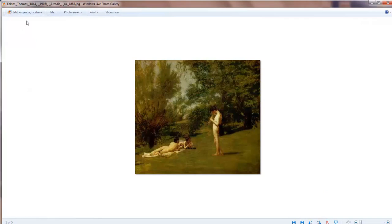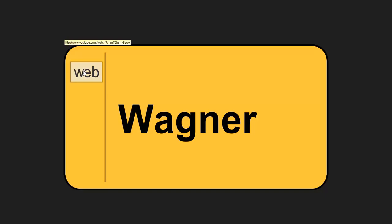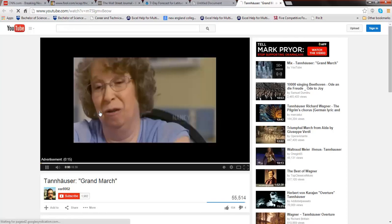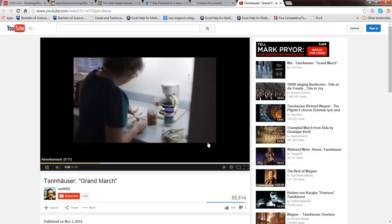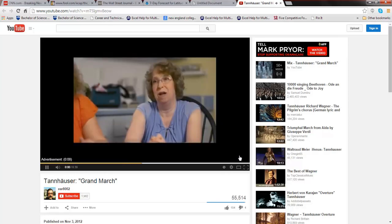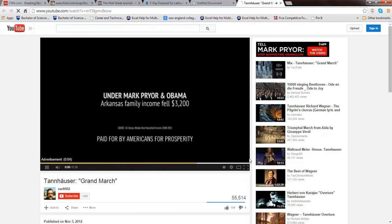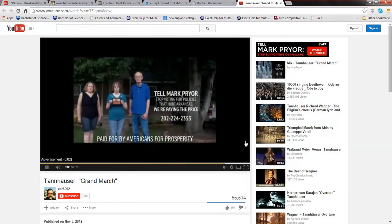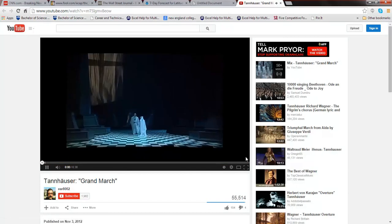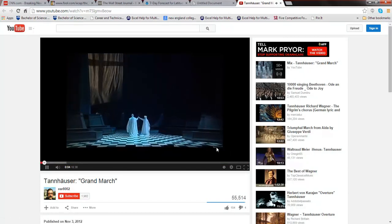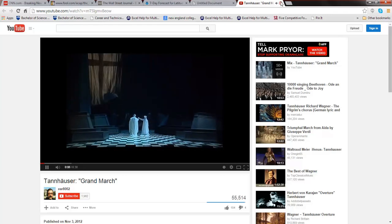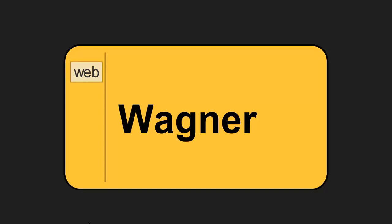In music, we can directly select Wagner. Let's go to the web and listen to a little Tannhäuser. There's a YouTube commercial first. Then we hear the Grand March in Tannhäuser by Wagner.